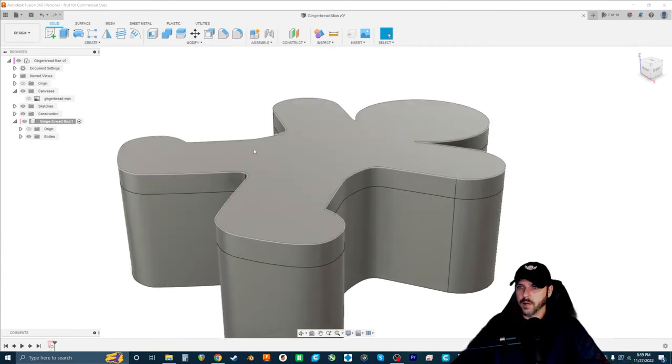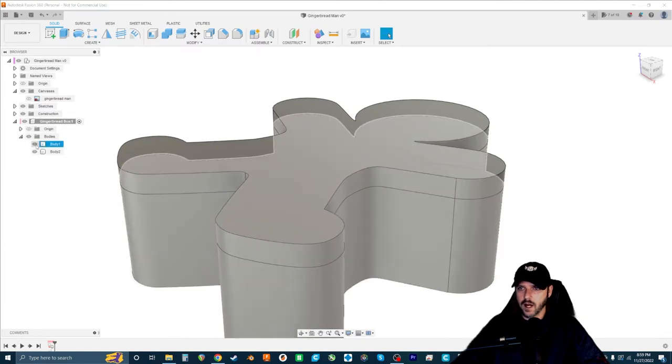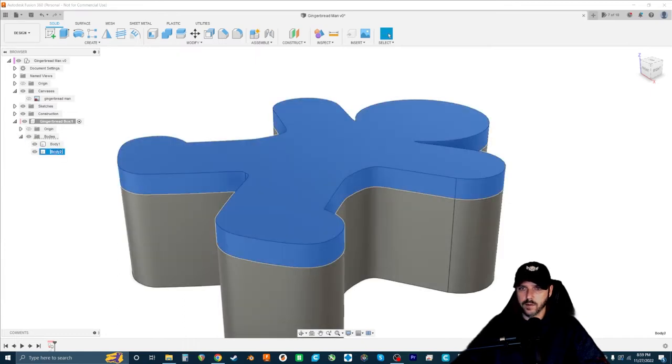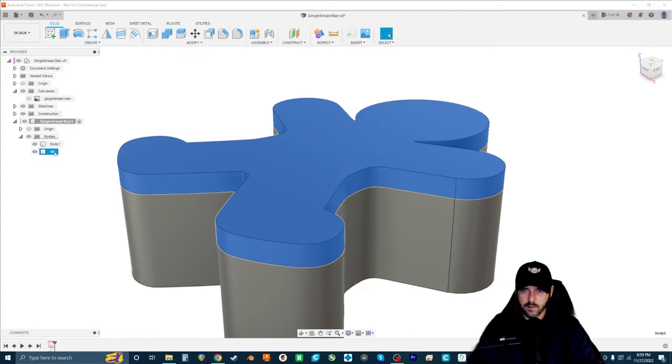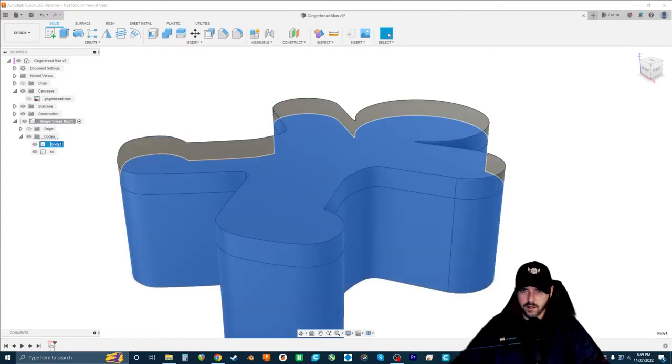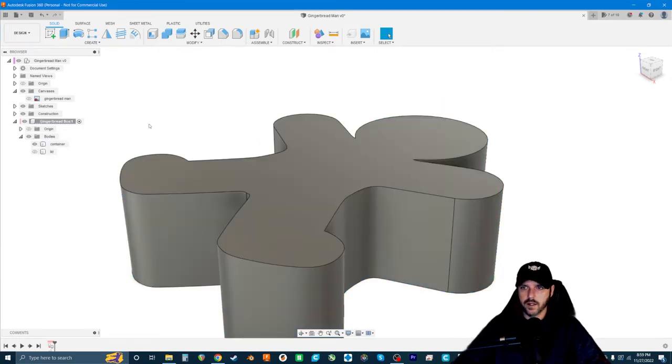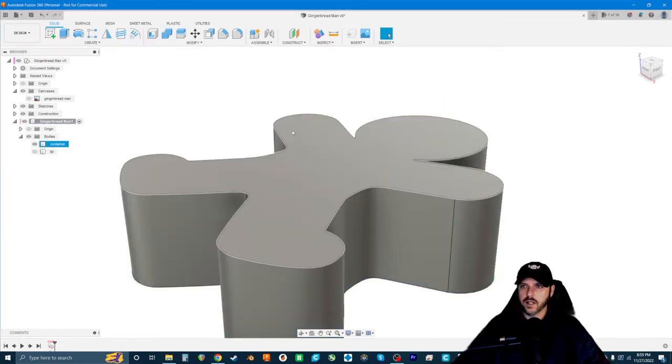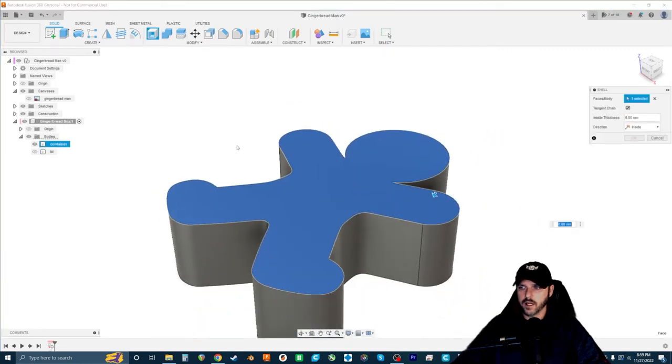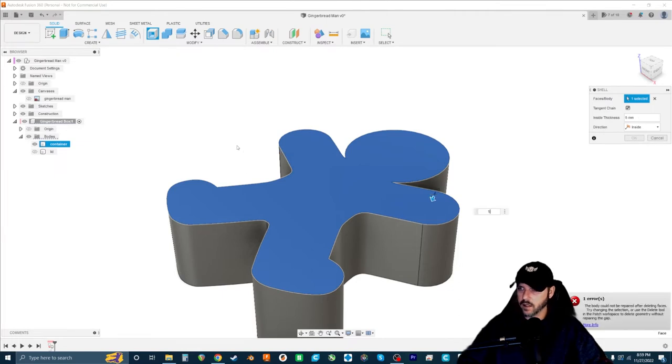Let's go ahead and hollow out the actual container part. We'll go ahead and rename these. It's also helpful to name your bodies as you go. So lid and container, and then we're going to hide the lid. To hollow it out, all we're going to do is go to the Shell command. I think I want to make it about five millimeters thick.